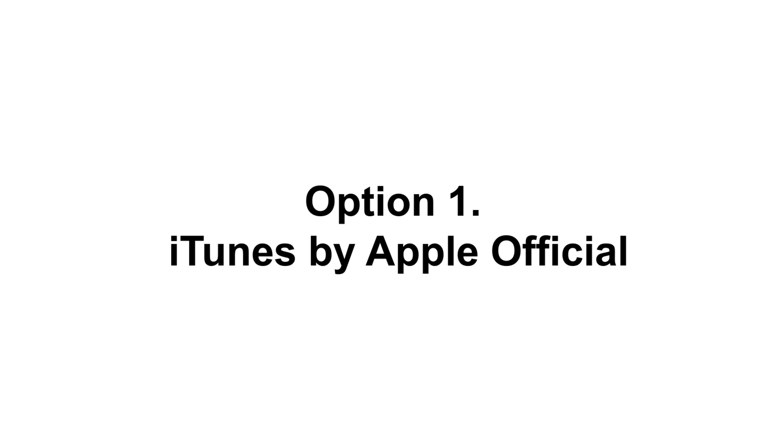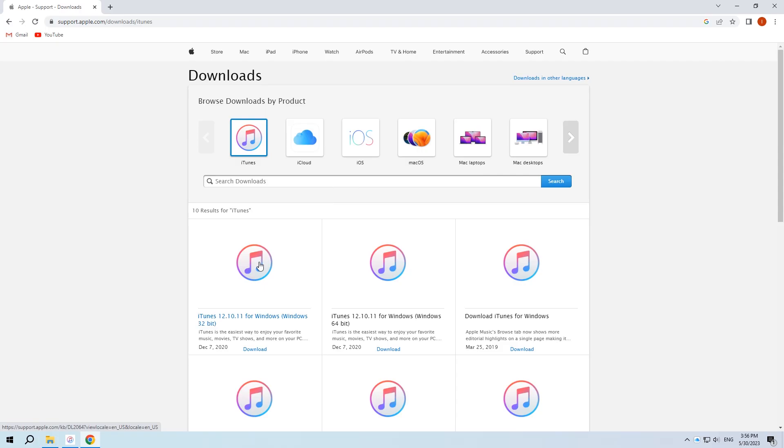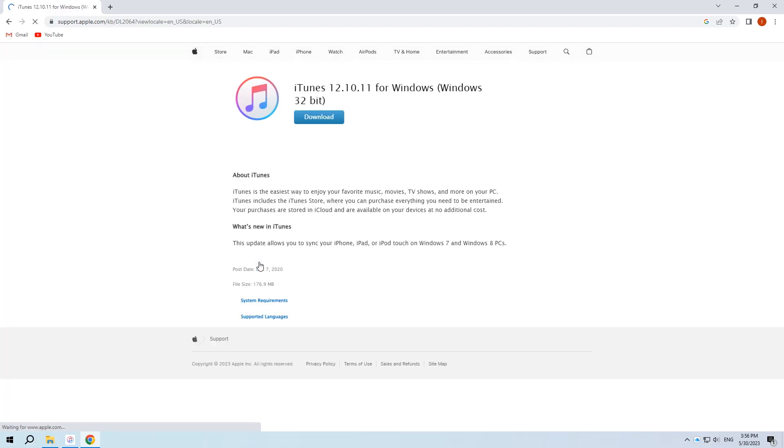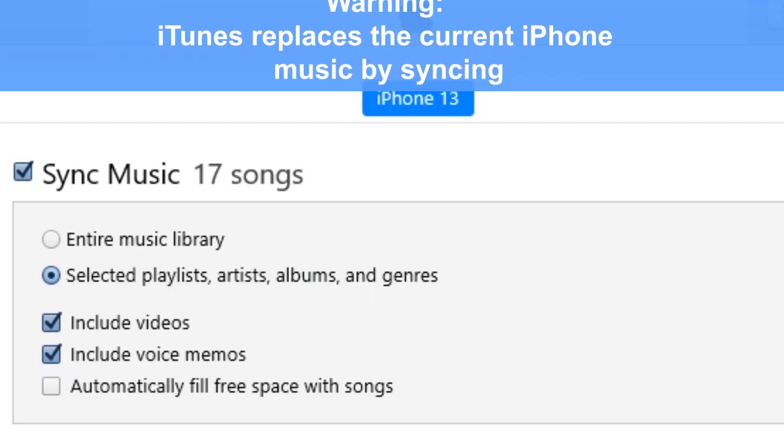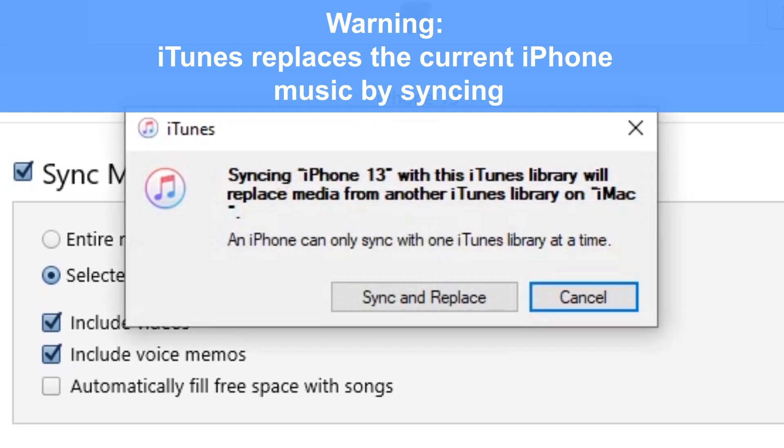All right, let's get started right away. So when we talk about transferring music to an iPhone 14, iTunes would always be the first option that comes in handy. Provided by Apple official, it transfers songs, playlists, and albums to your iPhone from your computer.